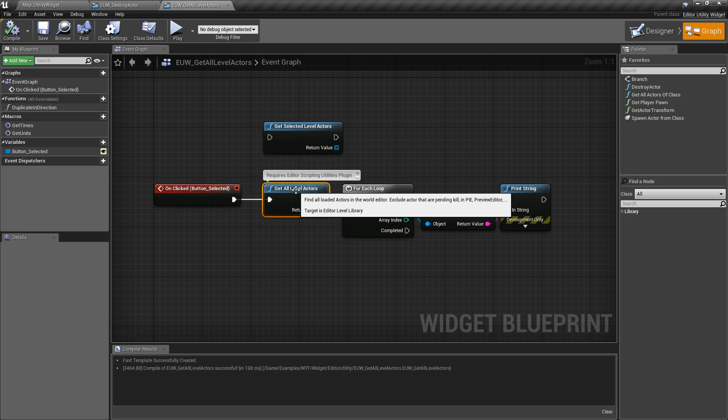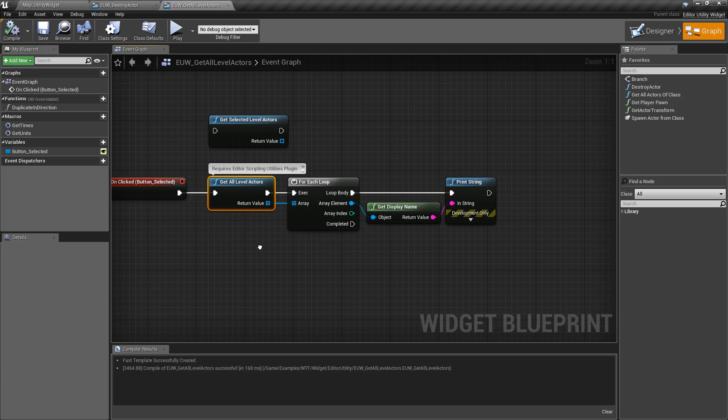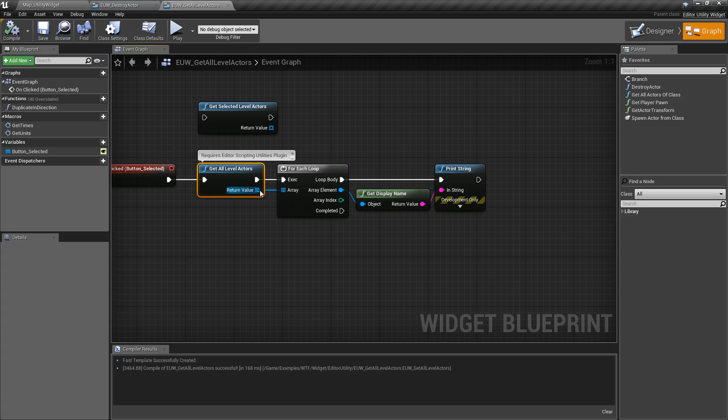The Get All Level Actors node will grab all the Actors within that level that you currently have opened and return back an array of all those Actors.